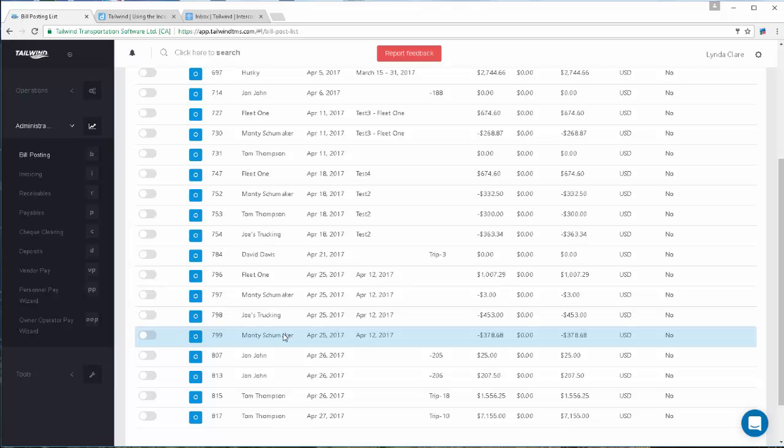So if the bill appears on this list, then that will identify all trips that you are still awaiting the POD on. So this is the screen to use when working your trip envelopes or invoices from your carrier partners.